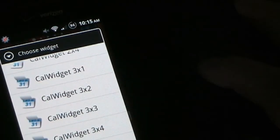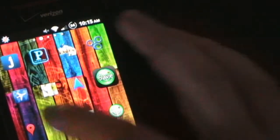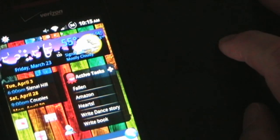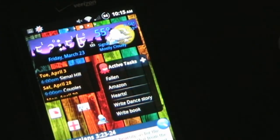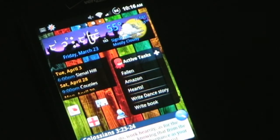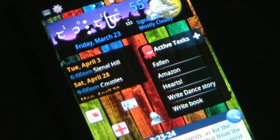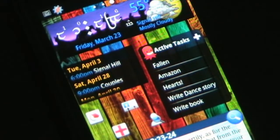It's extremely configurable — very simple, very easy. Choose what calendars you want: Facebook birthdays, your events, whatever you want. In my opinion it is the best calendar widget on the market.